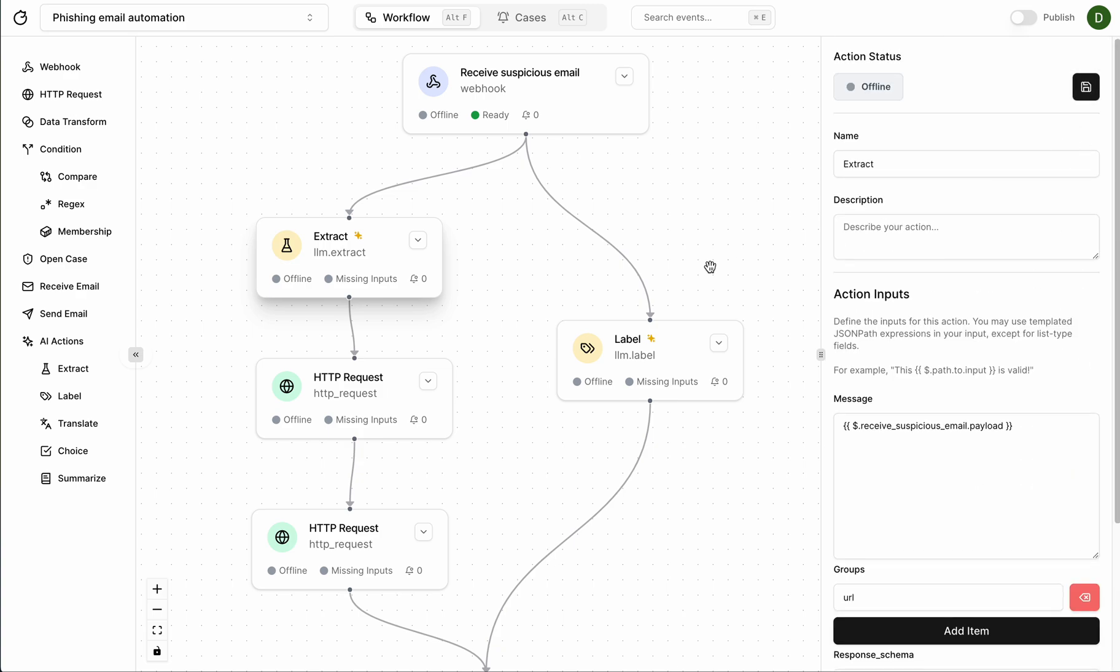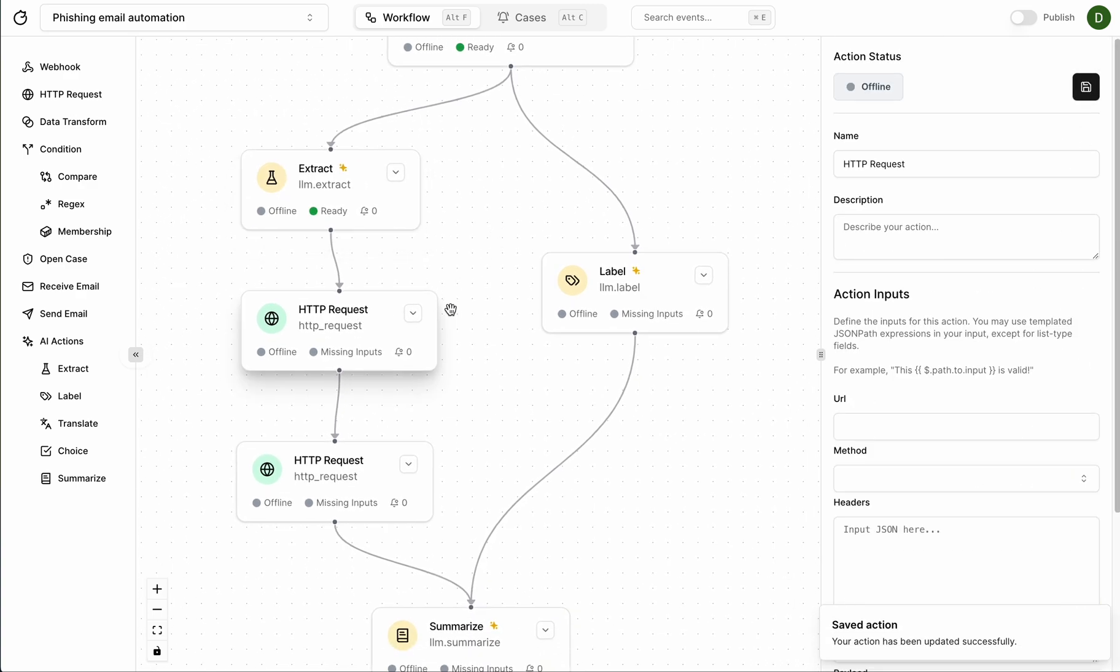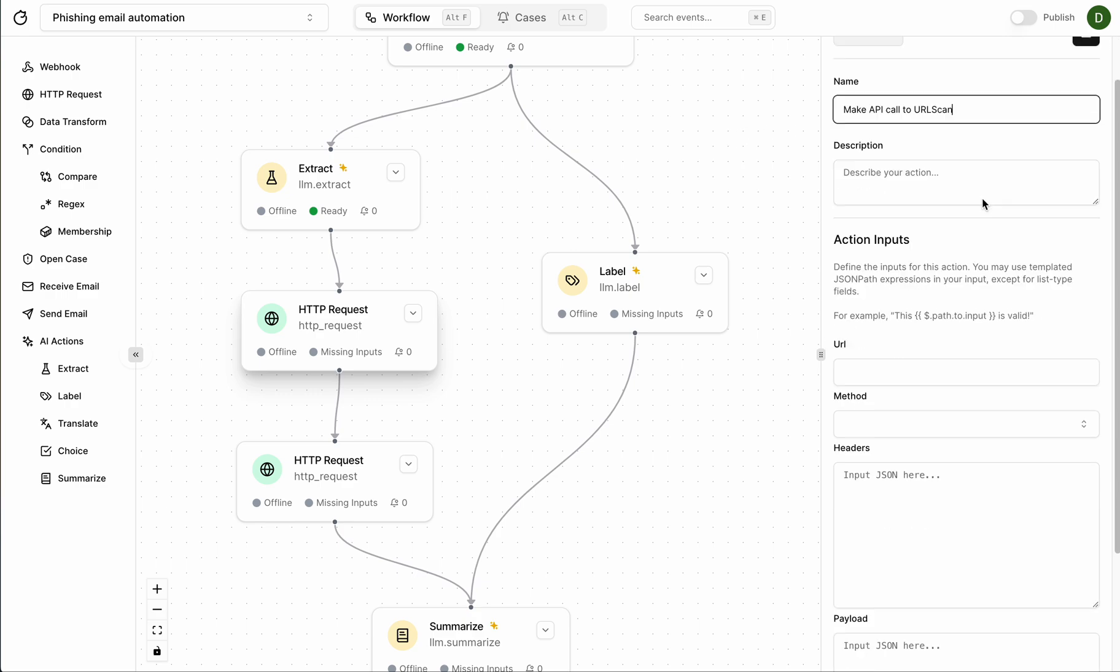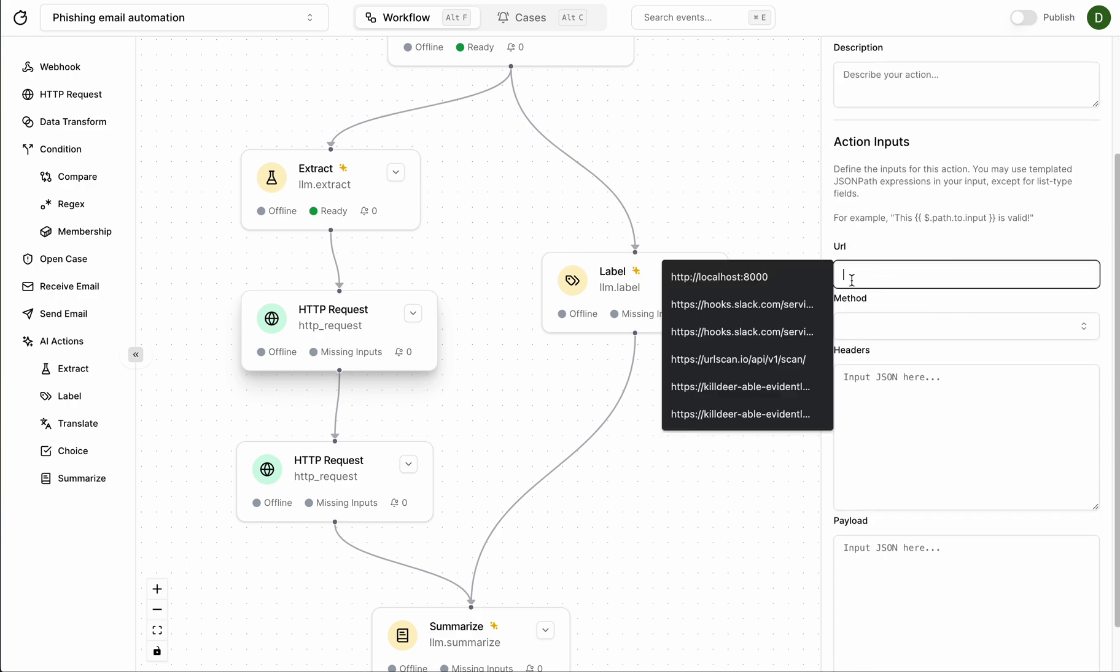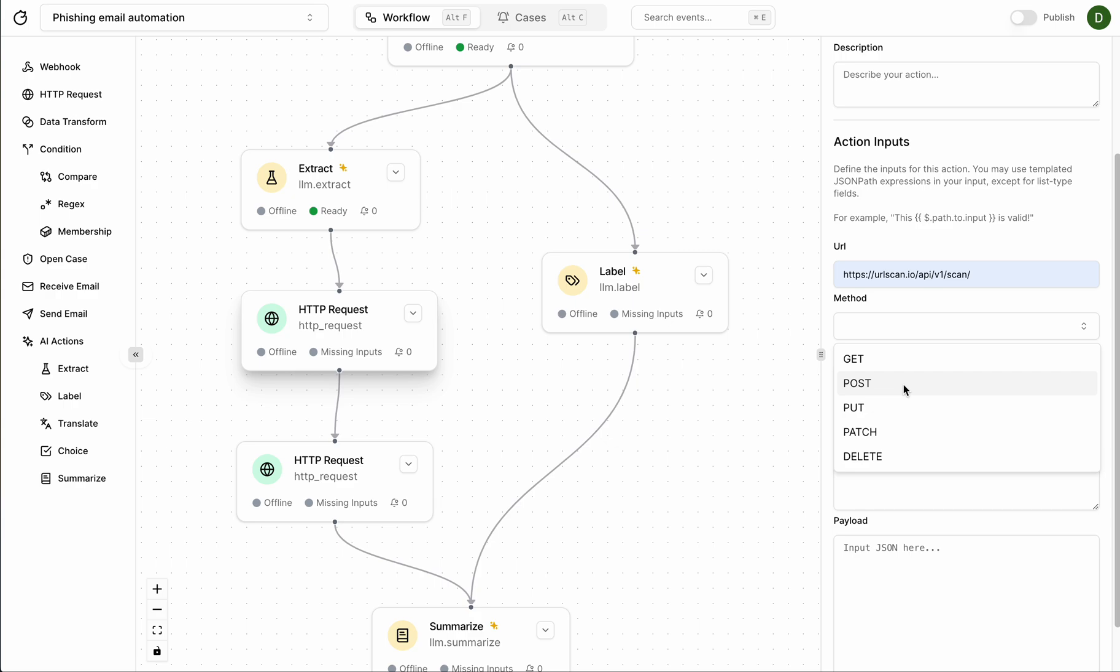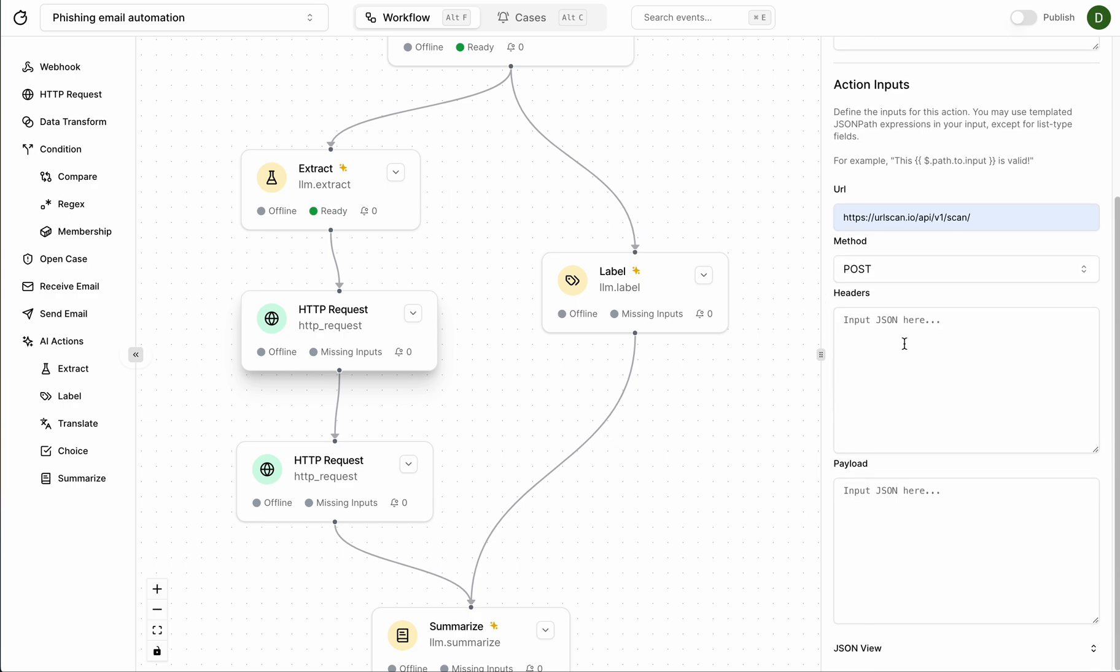Save that and for this one here this HTTP request node is going to be a fake API call to URL scan and this URL is going to be found here. We're going to use a POST request and for the headers we're going to want to put the API key.